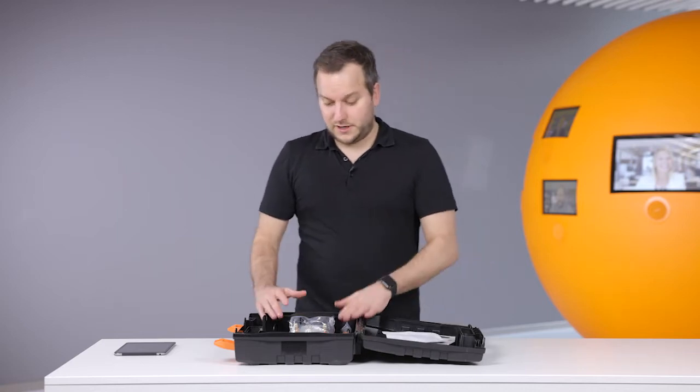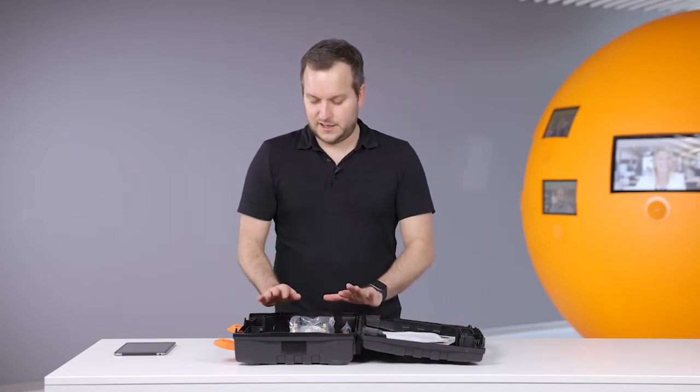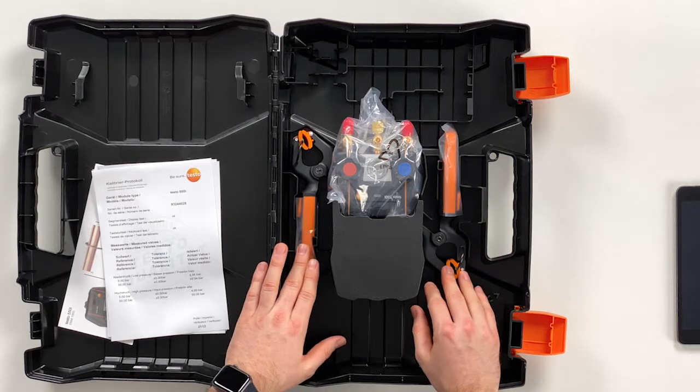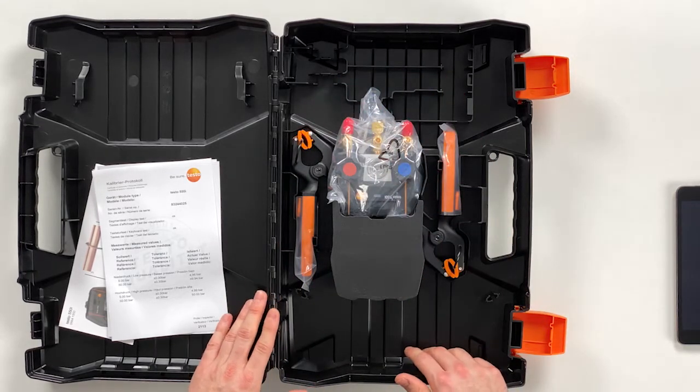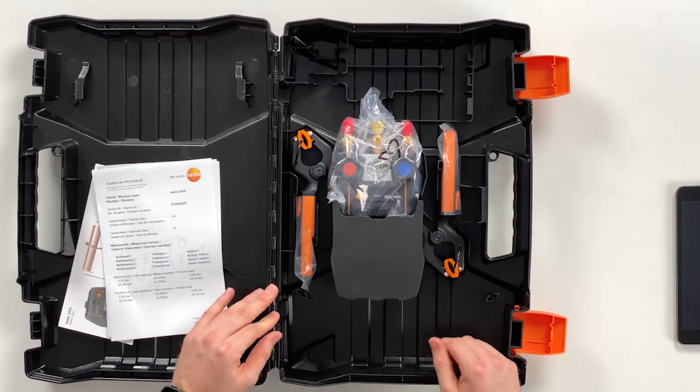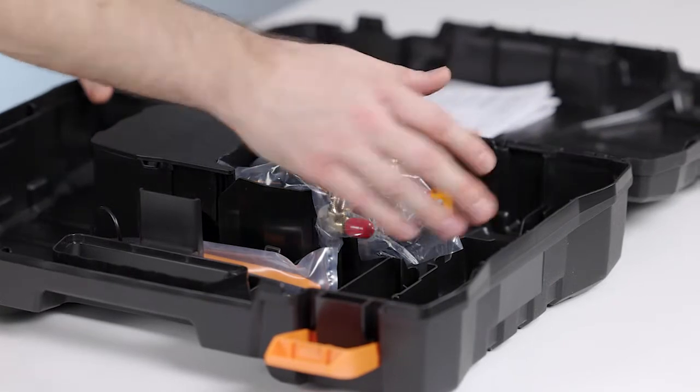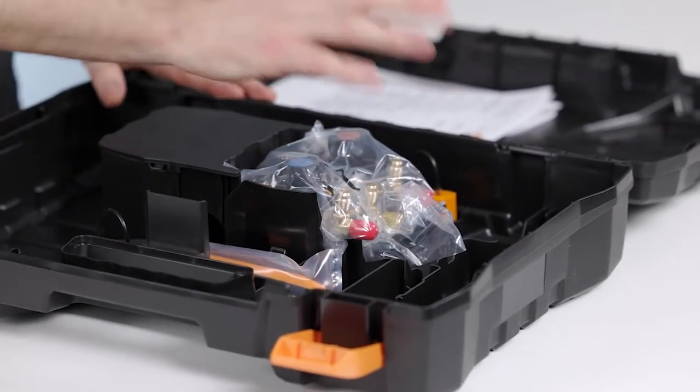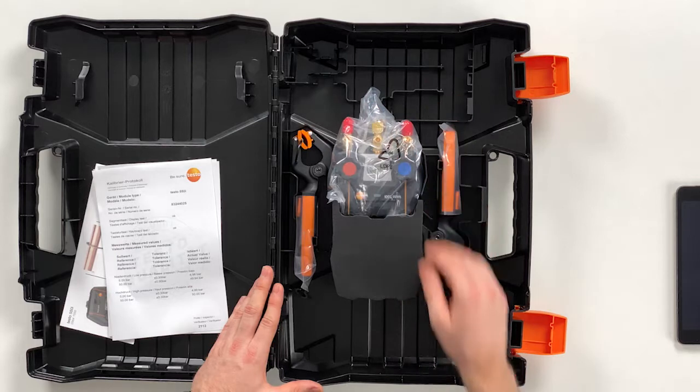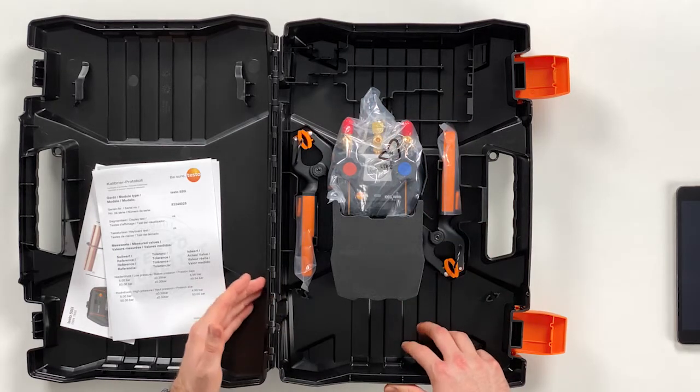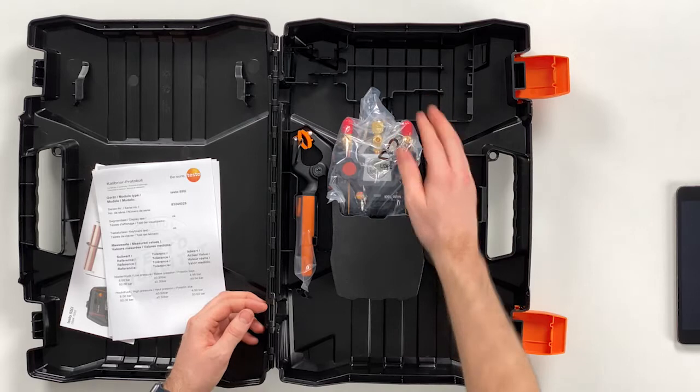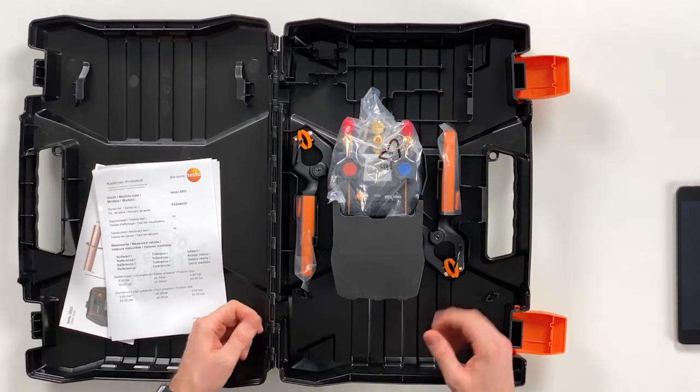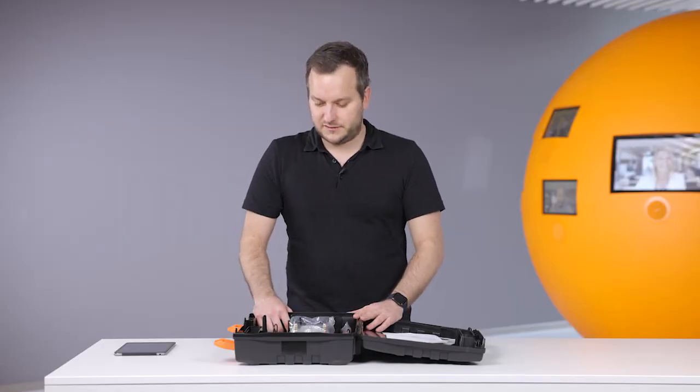On the right hand side we have the instrument itself and the temperature probes, and we have different compartments within the case where other probes can be stored, for example a vacuum probe. There's also place to leave the hoses on the instrument so you don't need to take off the hoses every time and store them somewhere else. Everything can be stored in this case.